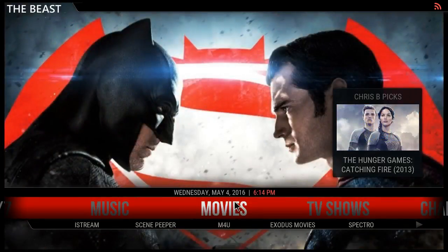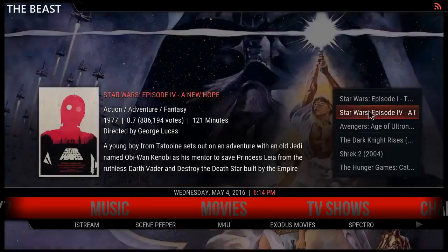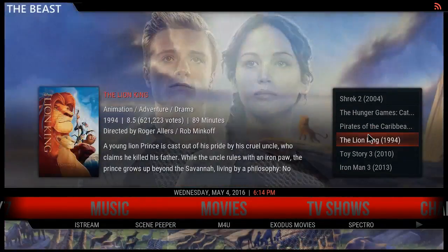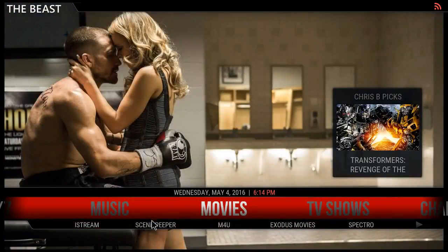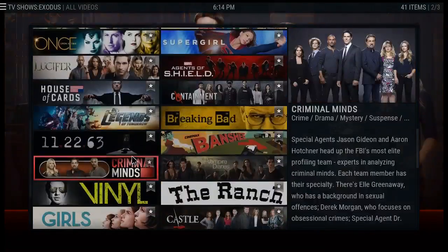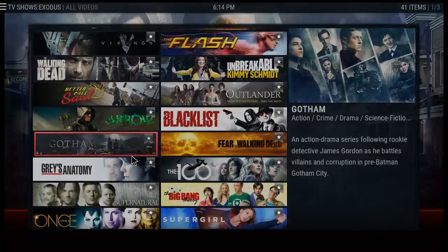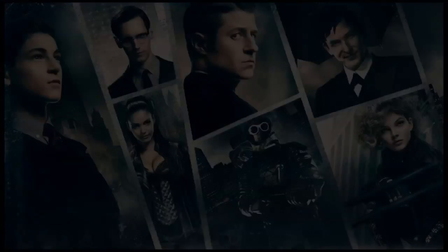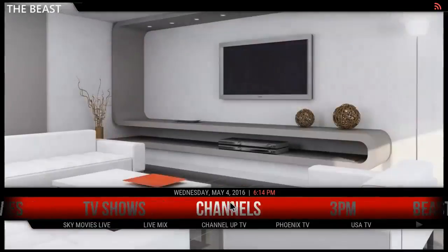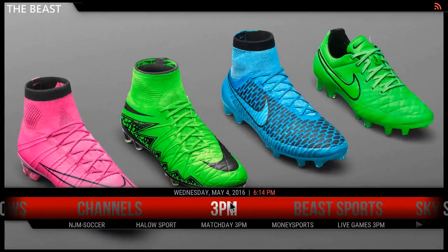You got your movies section, got your movie widget with all your movies. At the bottom you have Ice Cream, Scene People, and for you Exodus, Movie Spectral. You have your TV shows — Exodus is doing a great job right here providing these TV shows for you. You also get your channels section.